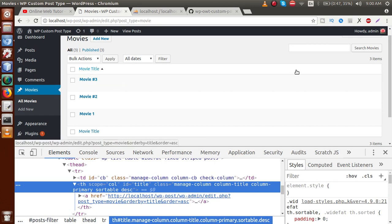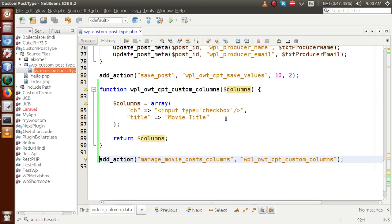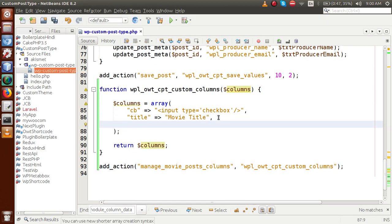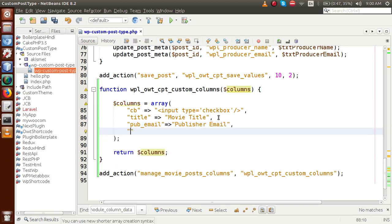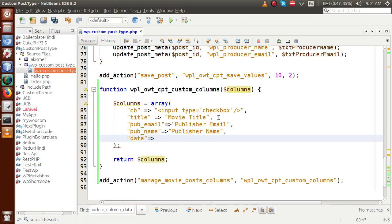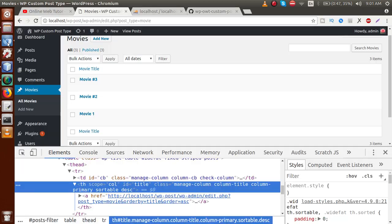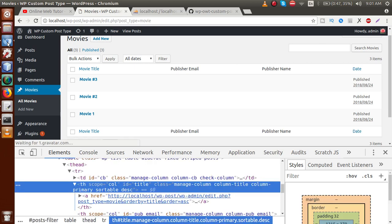We also want to add a date section, publisher name, and publisher email. Back in the editor, add a key 'pub_email' with the label 'Publisher Email', then 'pub_name' with the label 'Publisher Name', and finally 'date' for the date section. Save the file.